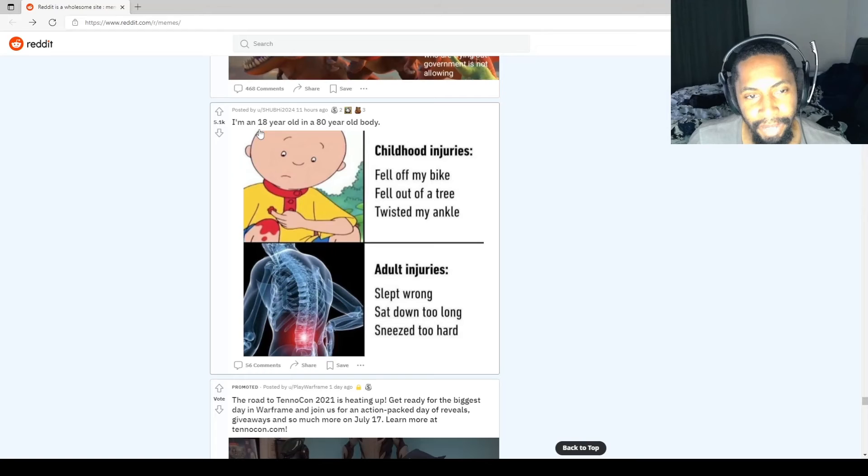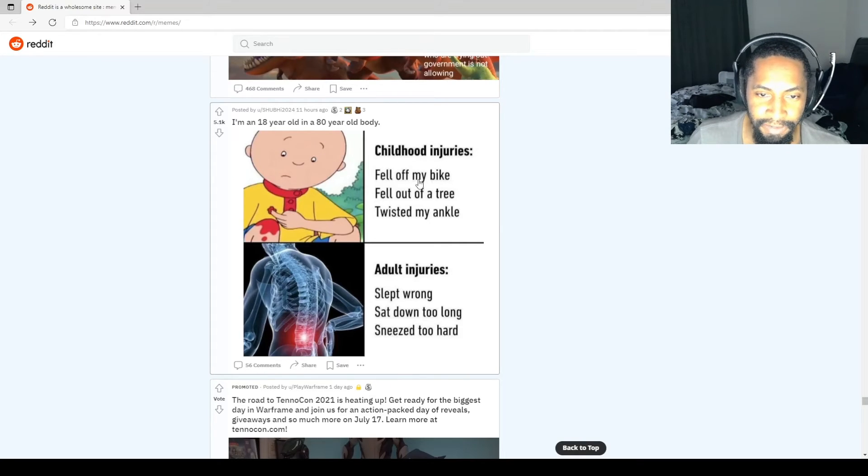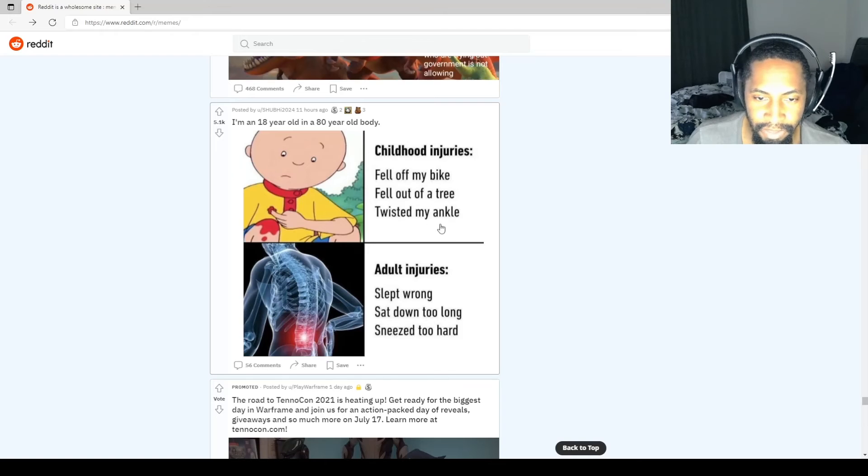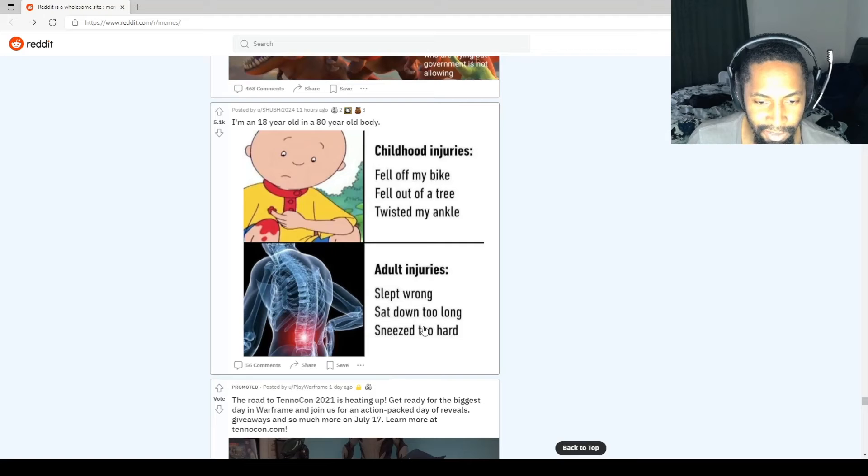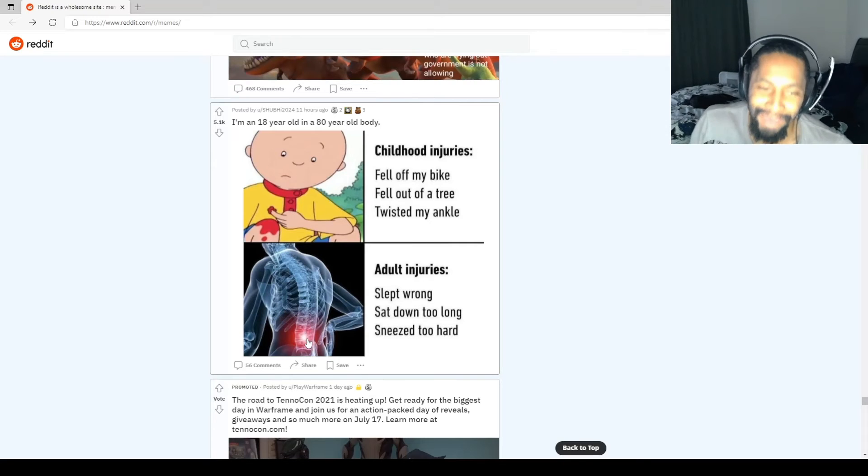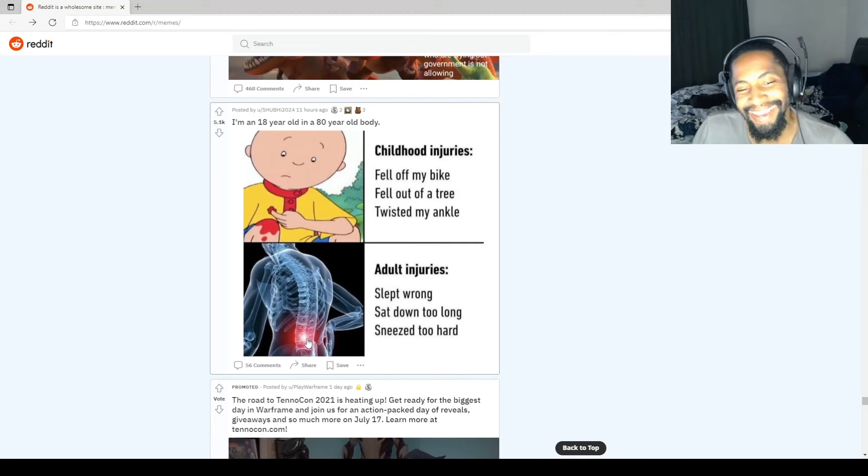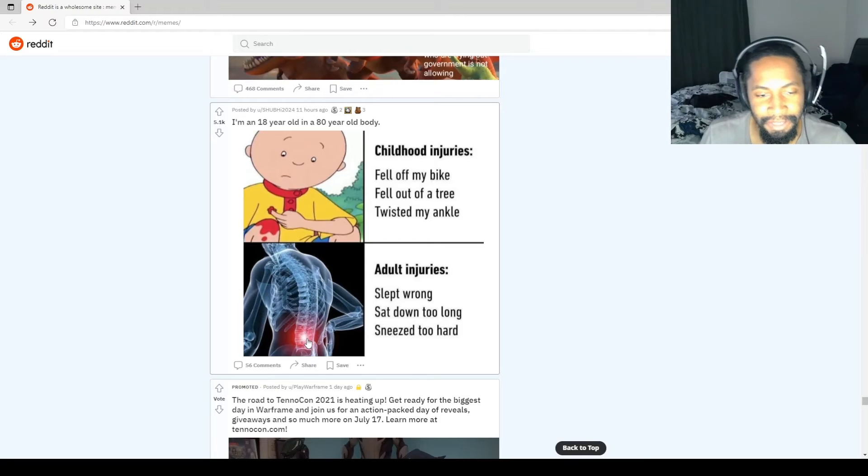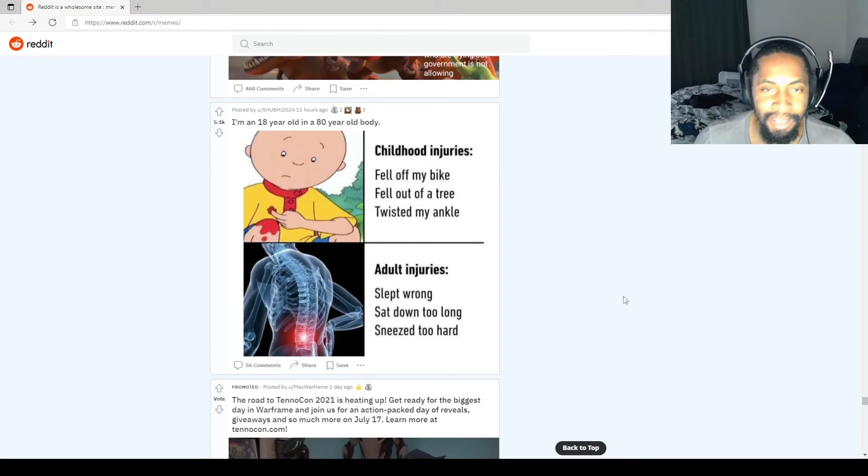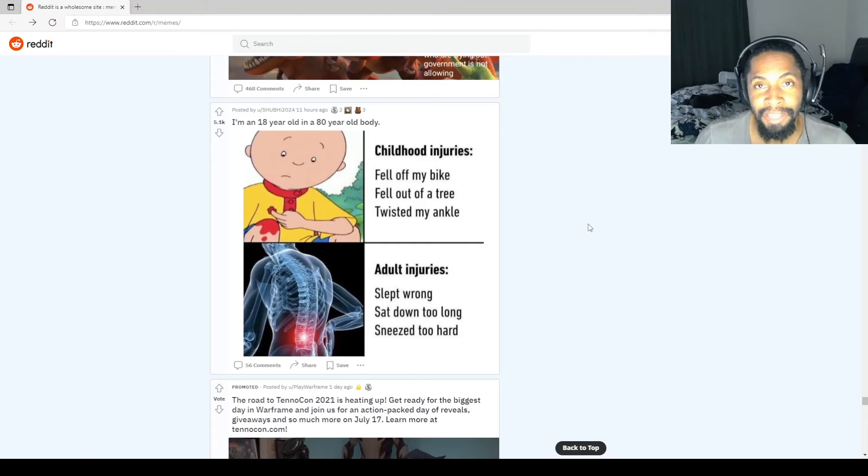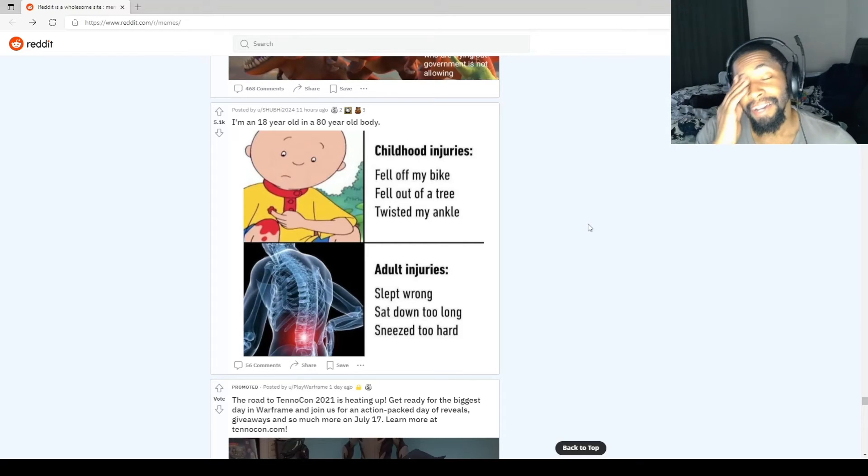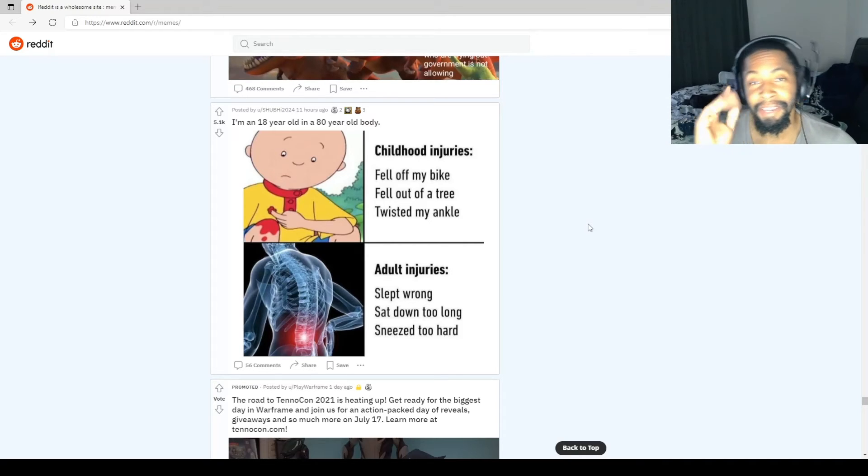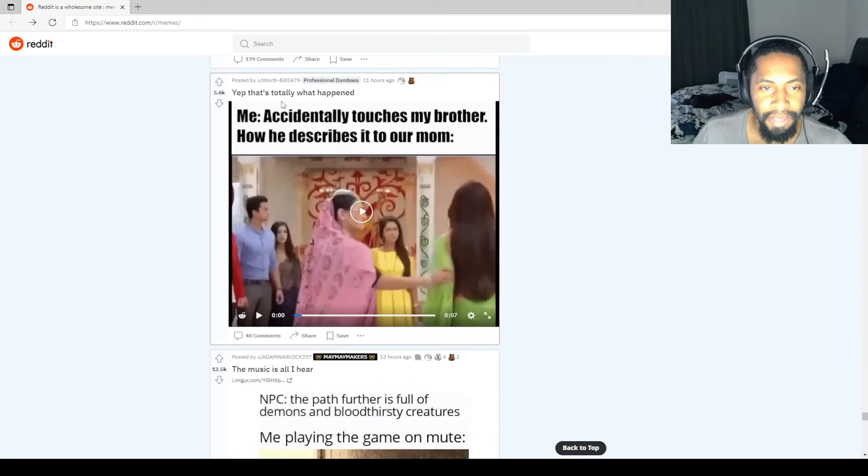I'm an 18 year old in an 80 year old body. Childhood injuries: fell off my bike, fell out of a tree, twisted my ankle, little scratch. Adult injuries: I slept wrong, sat down too long, I sneezed too hard and fucked my back up. Oh, it's sad because it's true. When something as simple as a sneeze is able to take you out. Getting old sucks.